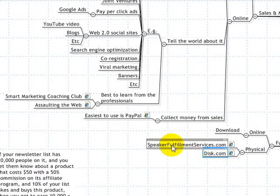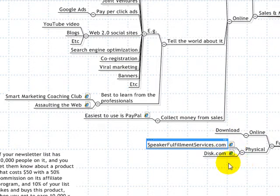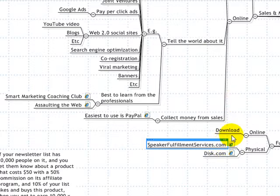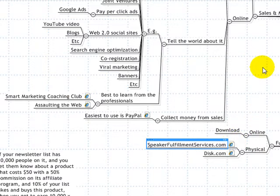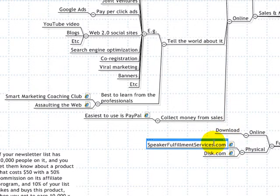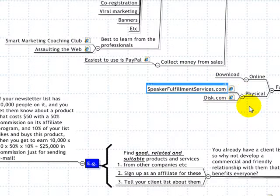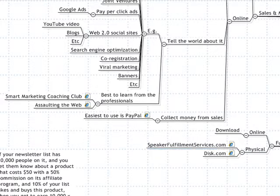For physical products, you can use what is called a fulfillment house. Two examples are disc.com and speakerfulfillmentservices.com. All you do is give them one copy of your DVD or whatever needs distributing, and they keep it in store. Once an order is placed, a copy goes to them, they buy a brand new copy of the DVD, and they ship it. Then they bill you for that DVD. The cost structure is very favorable — they do all the work, produce the DVDs, hold the inventory, send the items, and you pay on a per-sale basis with no upfront cost.